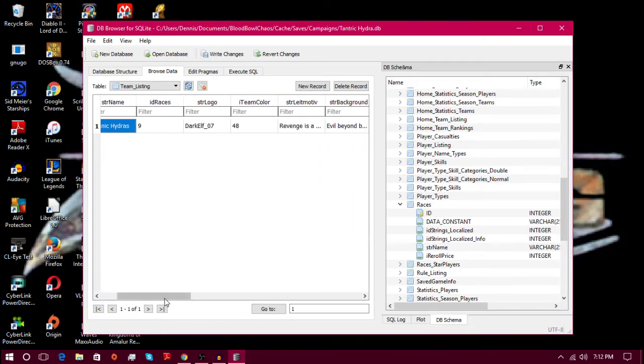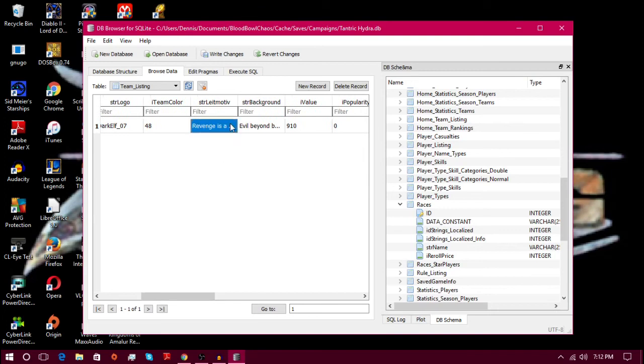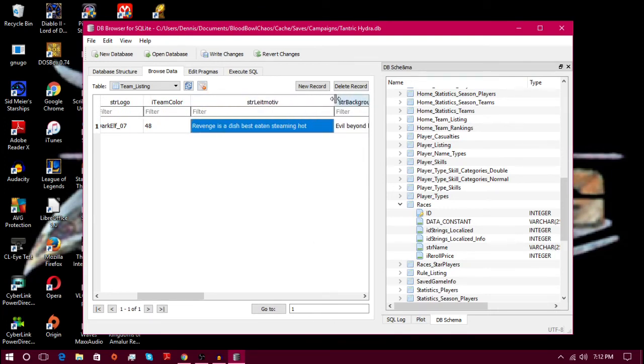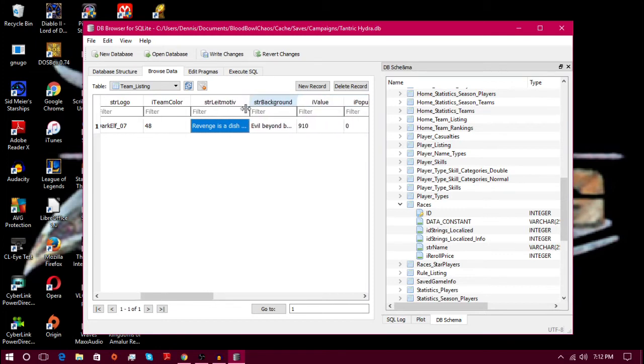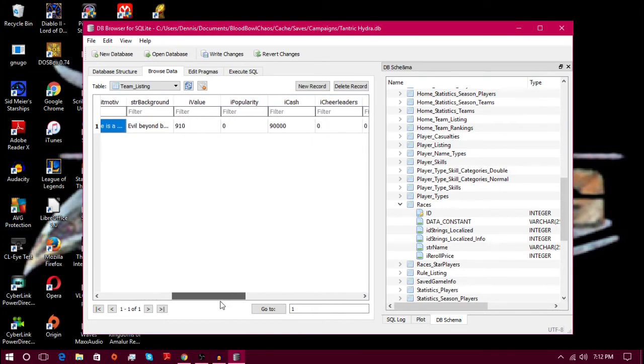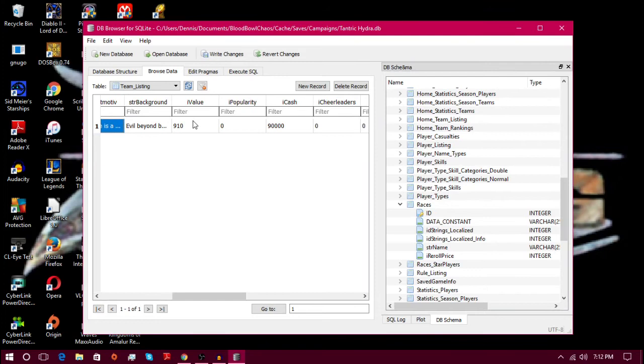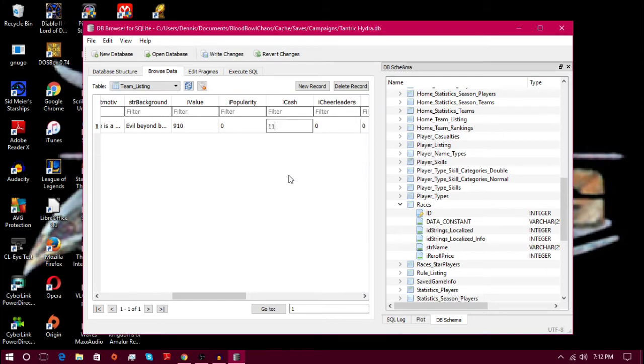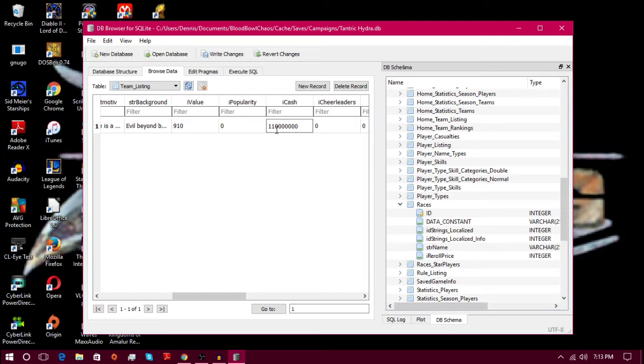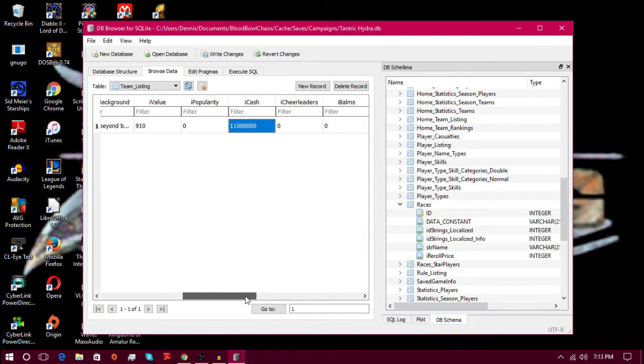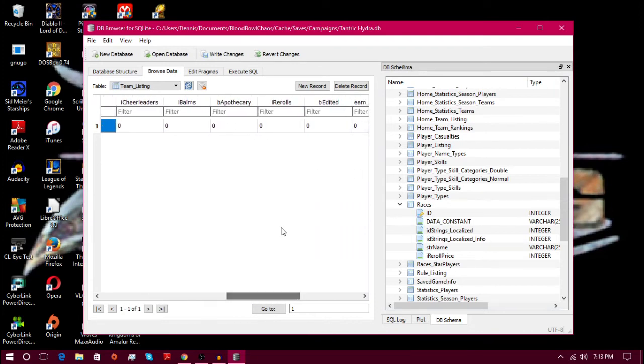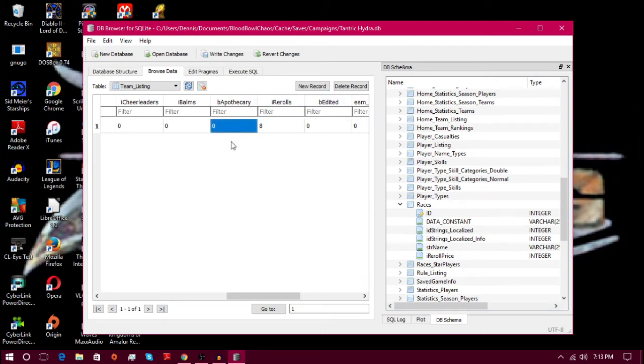I could change that name if I wanted to. I can change my logo. I can change the string right here, Dish Best Eaten Steaming Hot, yeah I can change that if I want to. Value, that's the value of your team. Eleven million dollars, let's give ourselves 11 million dollars.